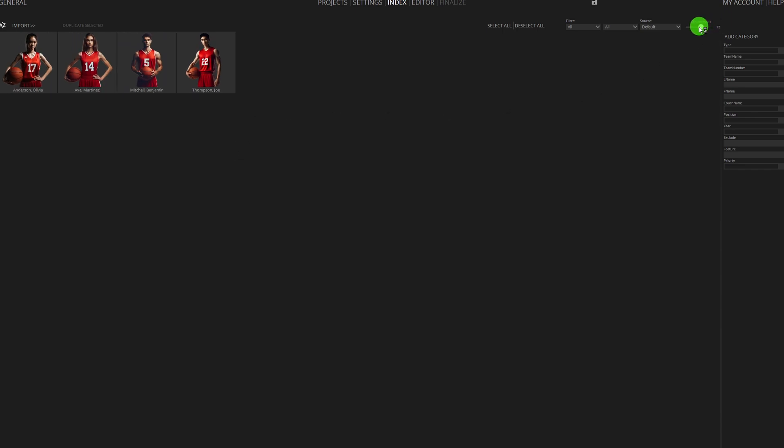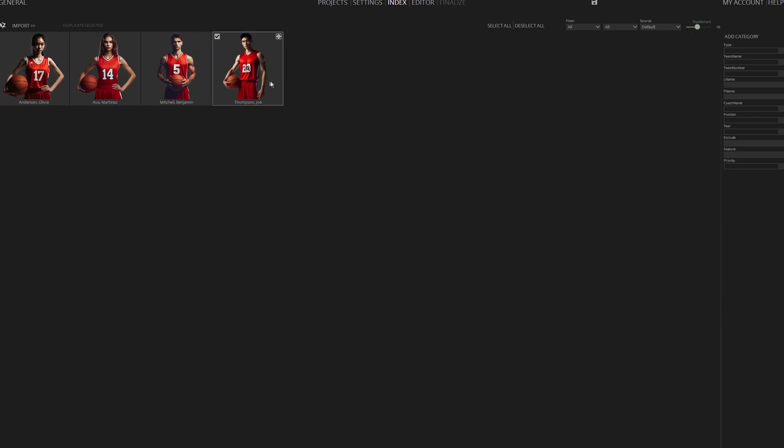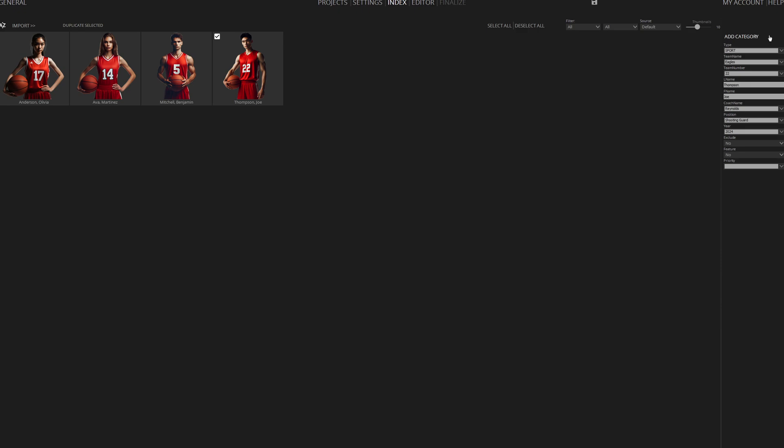By clicking on a player, the Property tab on the right will display all associated data, which you can modify. You can even directly add new fields for your player data.